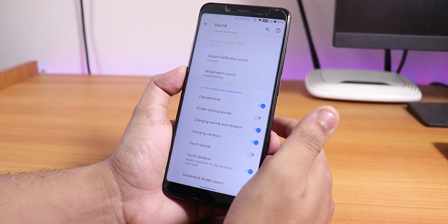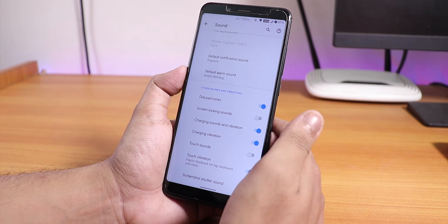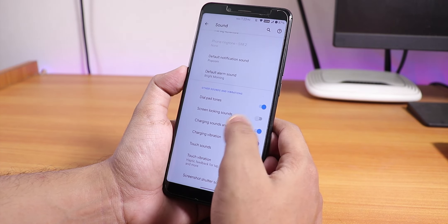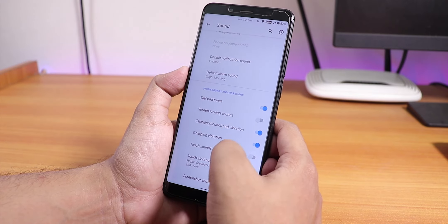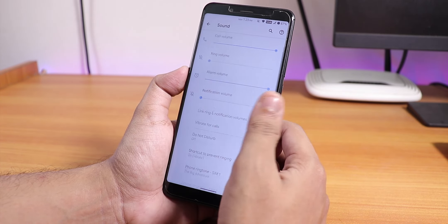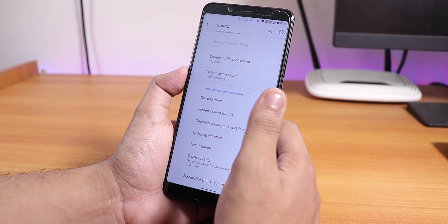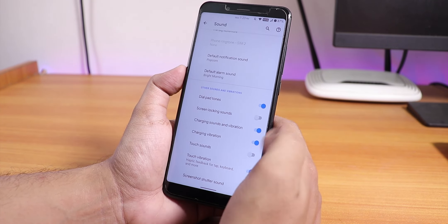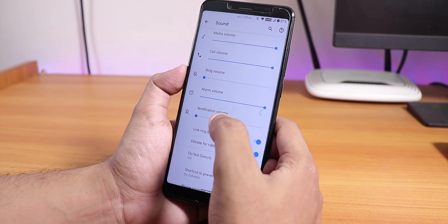In sound settings you have the option to disable screenshot sound, charging vibration, charging sound, touch sound, etc. However, there is no Mi Audio or audio direct option here.